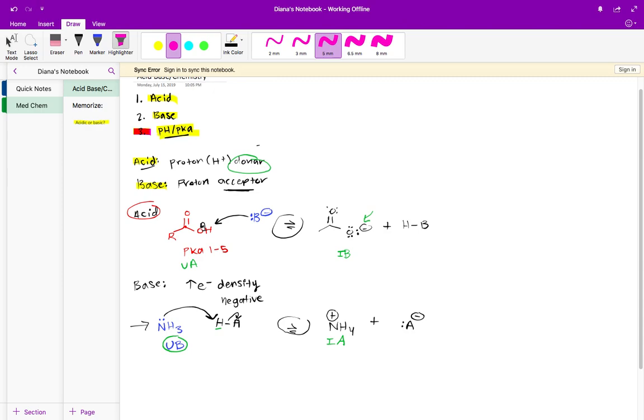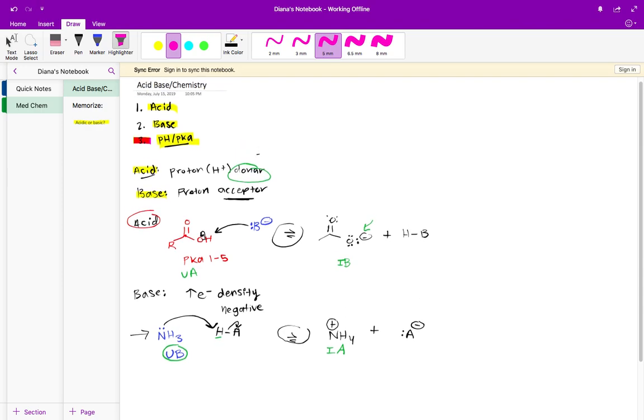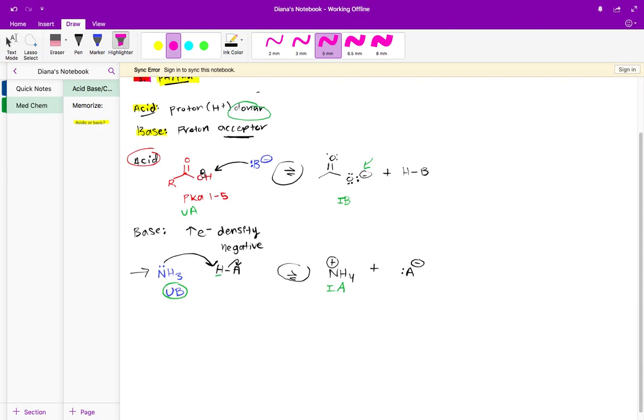As we saw in the last video, we looked at for example an acid in its unionized form, which we call a unionized acid, such as this carboxylic acid. We saw how a base can remove that proton, turning the unionized acid into a very clearly ionized base. Why is it ionized? Because it has that negative charge.